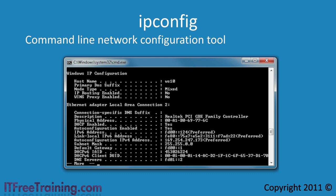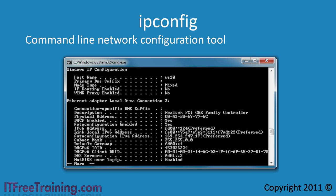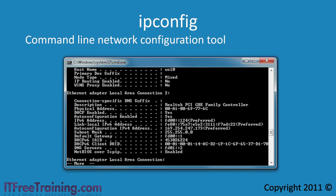At the top of the screen the host name is displayed plus other information such as the DNS suffix. The next section will tell you about the physical network adapter installed on the computer. Some of the information has been cut off so I will press the enter key to scroll down a couple of lines so all the information for that network adapter is shown.